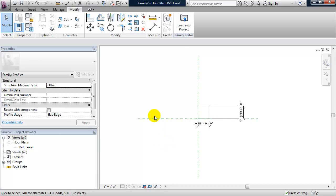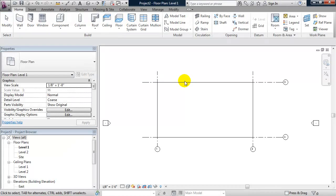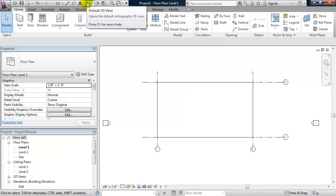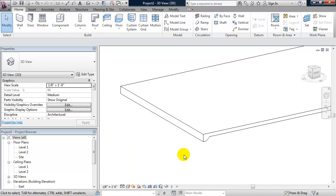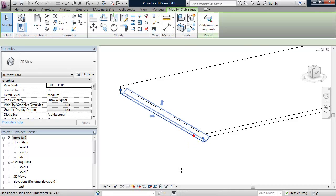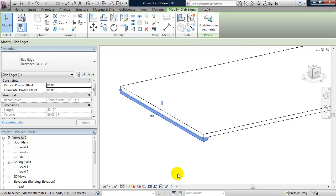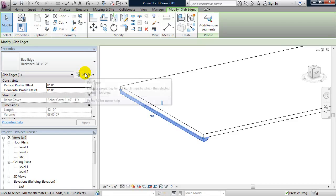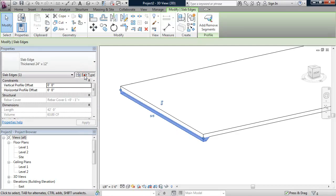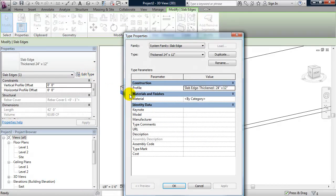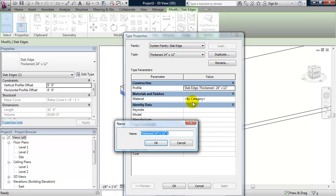I'm going to load that into my project where the floor slab is. I'll go to the 3D view. I'm going to select the slab edge that already exists. From the properties panel I'll click on edit type. I'm going to make a new type. Alright, so I'll choose duplicate.